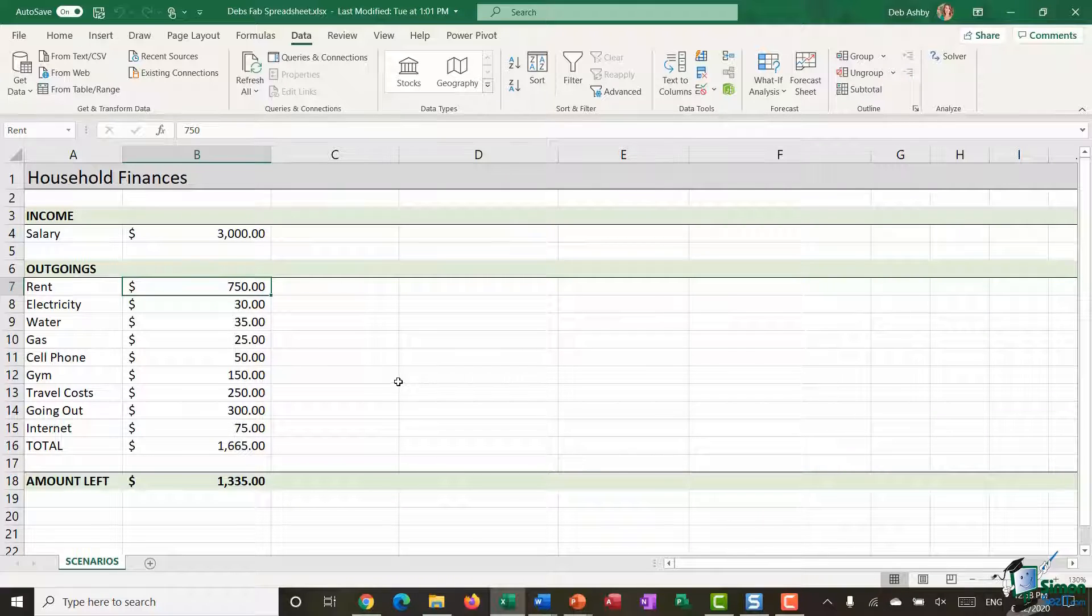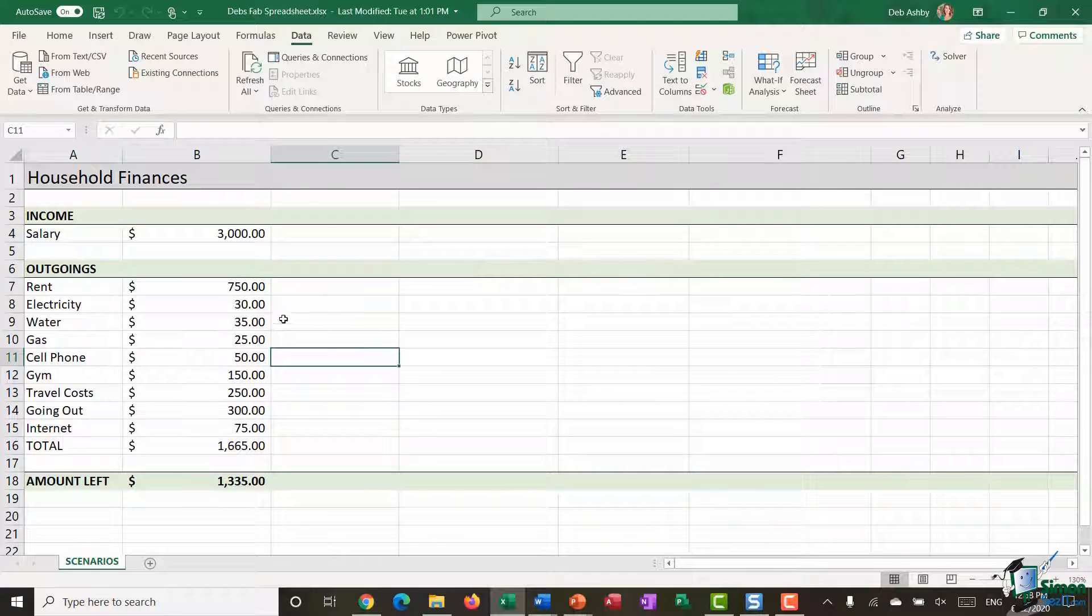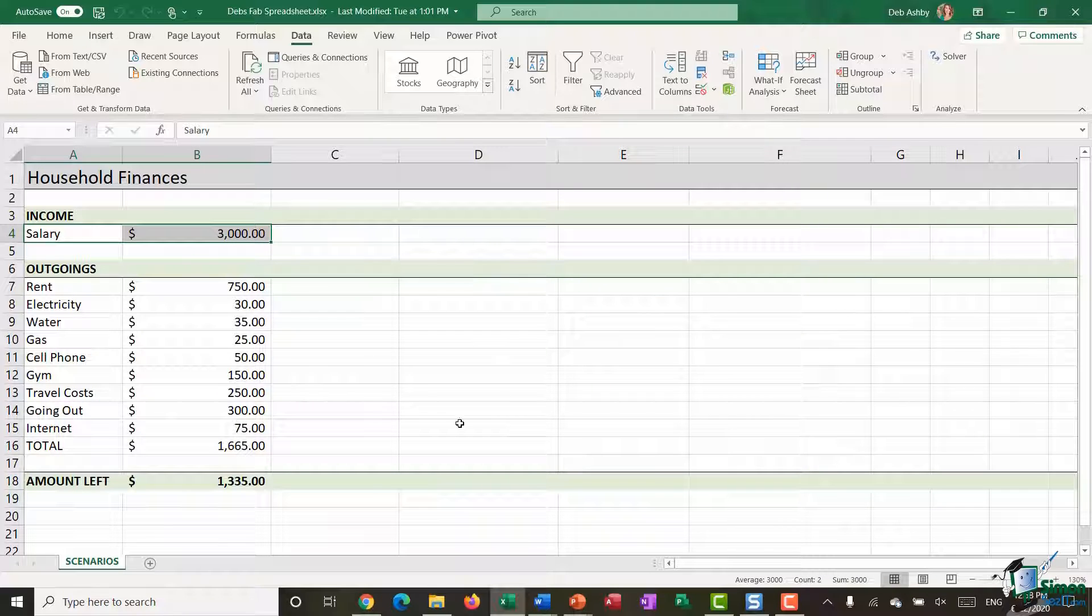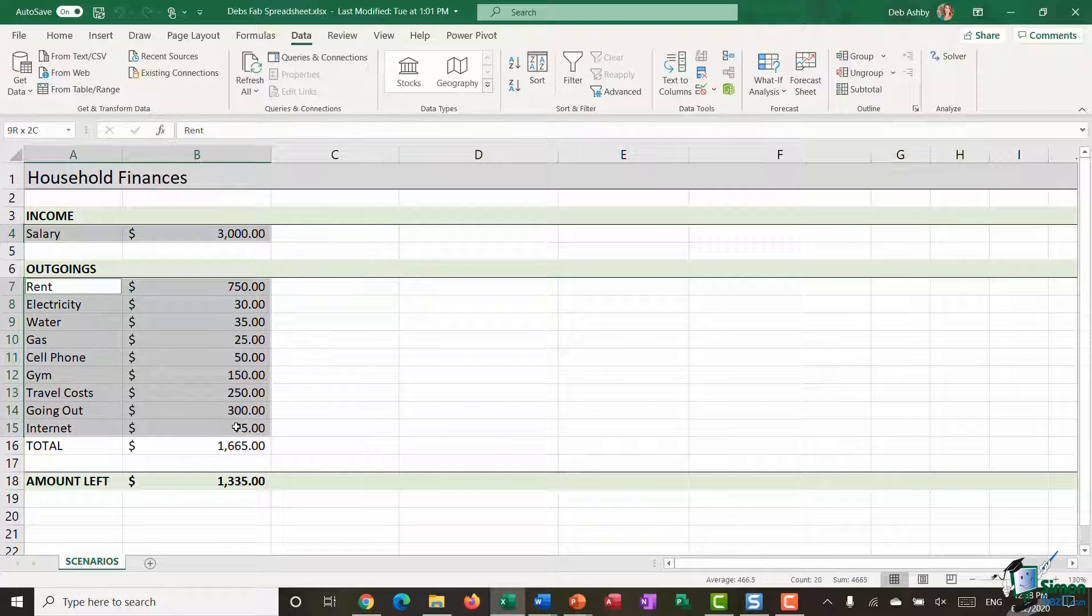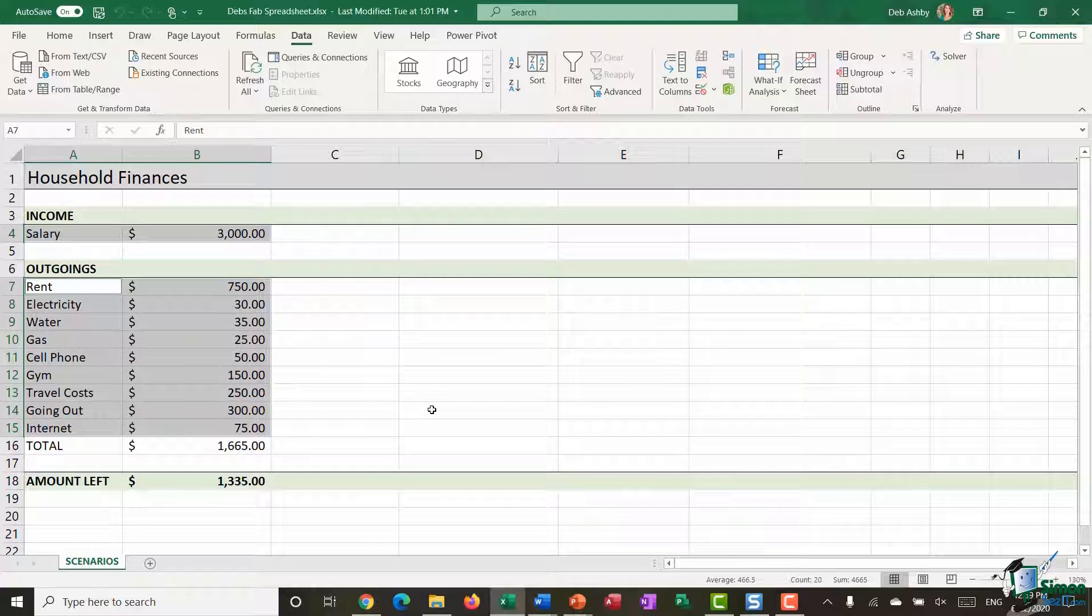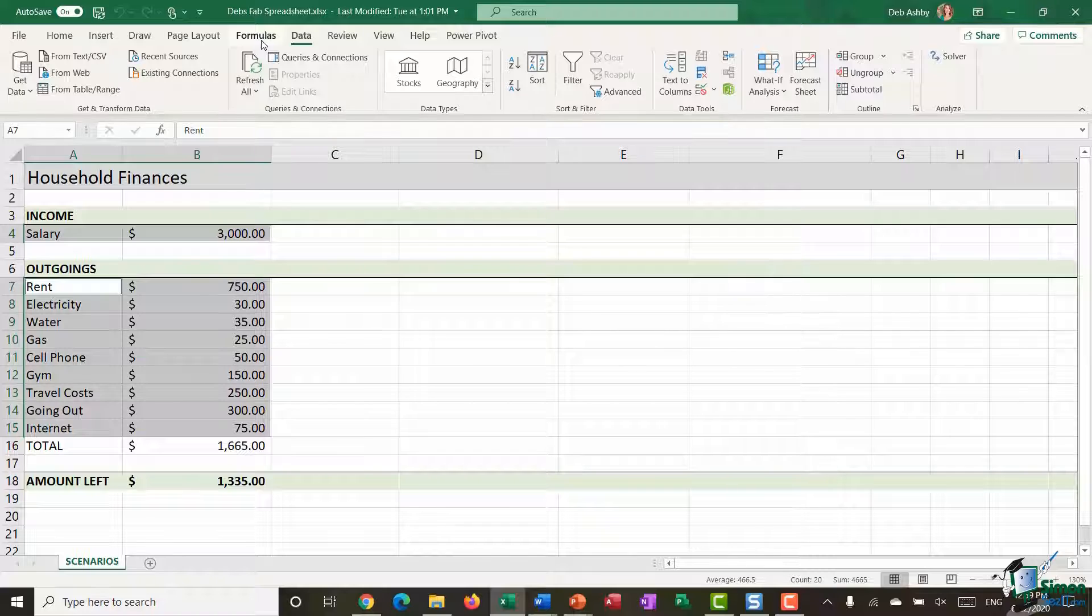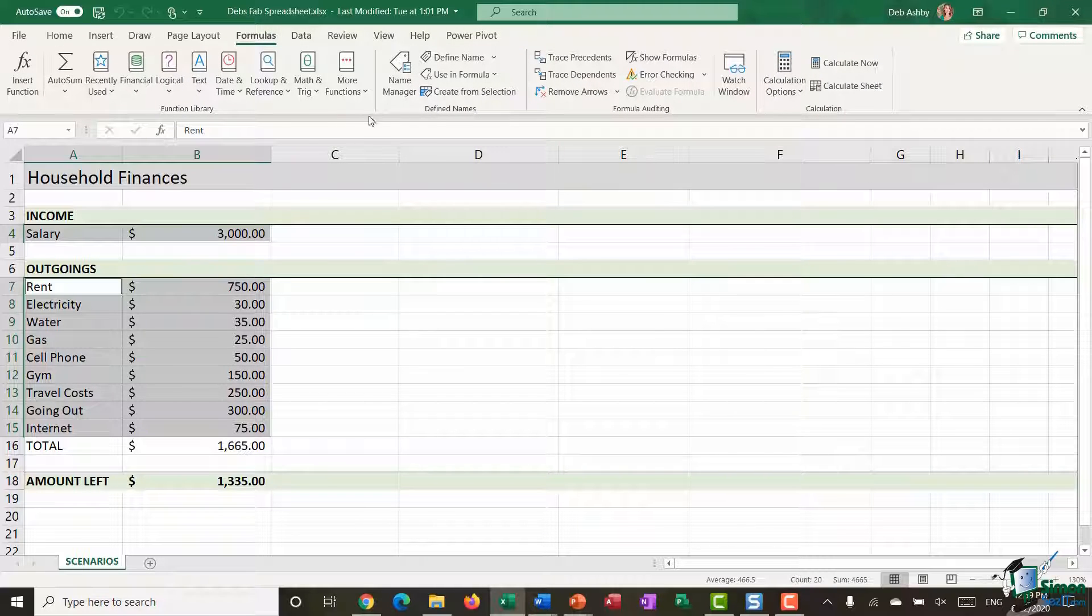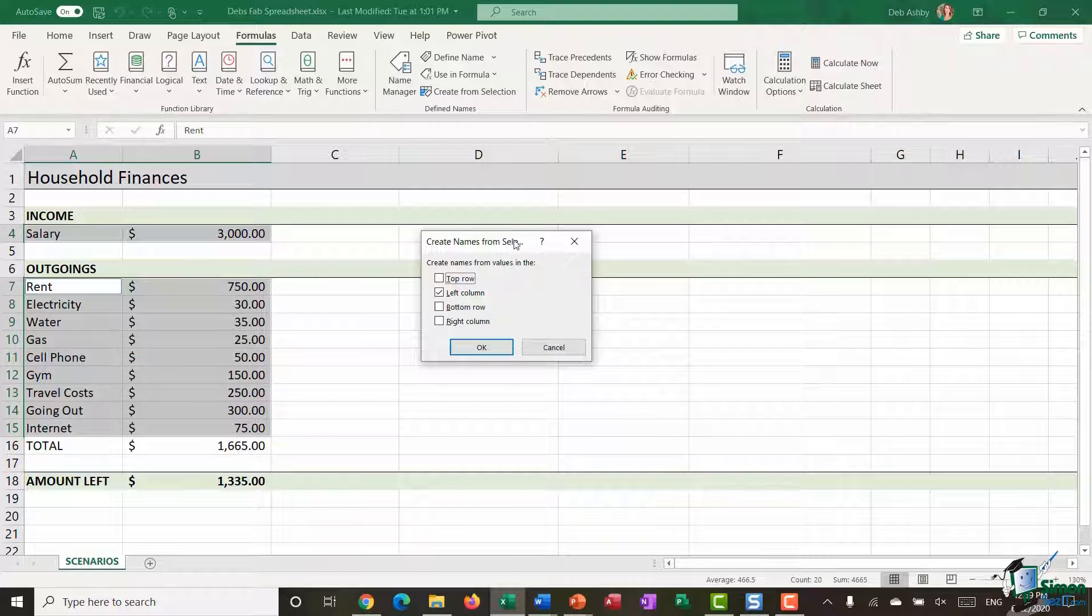This isn't going to be a tutorial on how to name ranges, but if you're not sure what that is or how you do that, that's definitely something worth looking up or Googling. I'm just going to do it very quickly. I'm going to highlight where it says salary and the value, and I'm also going to highlight some of these other items that may change. So I'm going to hold down my control key and I'm going to highlight all of these.